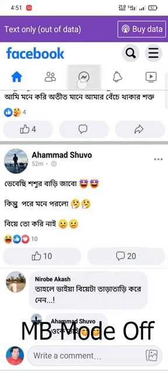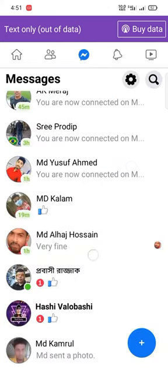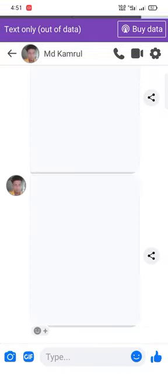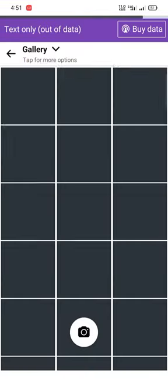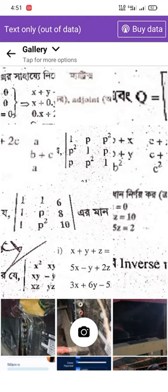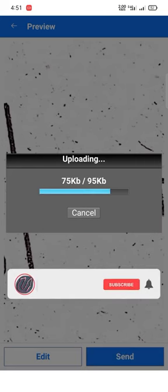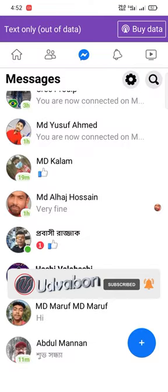This text is a message that goes to the profile picture. Here you can see the picture. If you can show the photo, send it. Now, this is a photo.